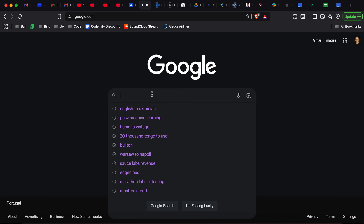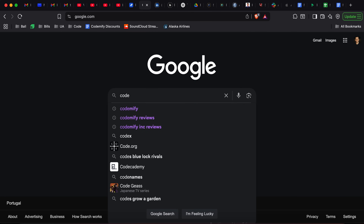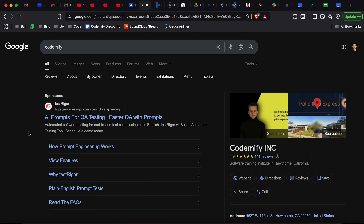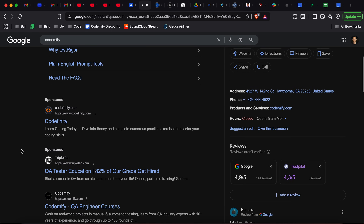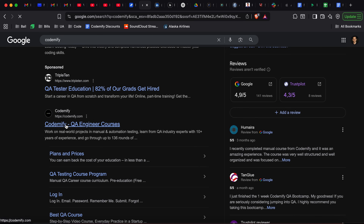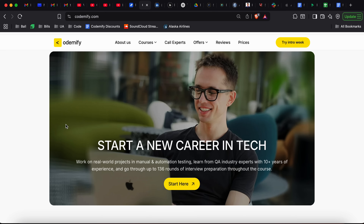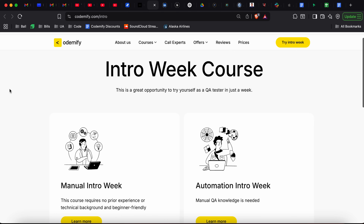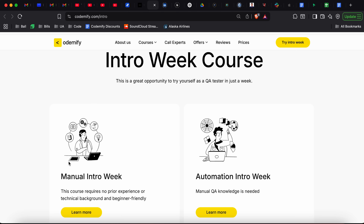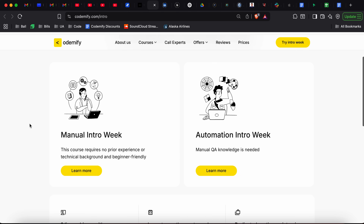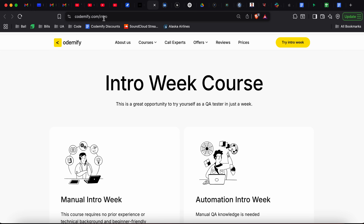Let's create a bug report. First of all, let's go to the website we are going to be testing — it's going to be Codemify. We're going to scroll down and click codemify.com. We're going to be testing this website, and we do know that whenever we click on any button that says Try Intro Week, it should take us to this page where you will have a choice between the manual and the automation introduction weeks. The URL for it is slash intro.